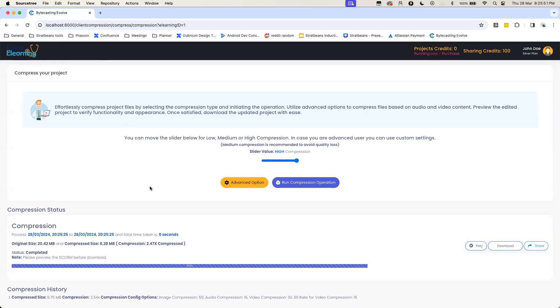As you can see, after the higher compression, we have been able to squeeze a little more MBs. It has come down from 8.75 MB to 8.28 MB now, which is about close to 2.5x of compression.